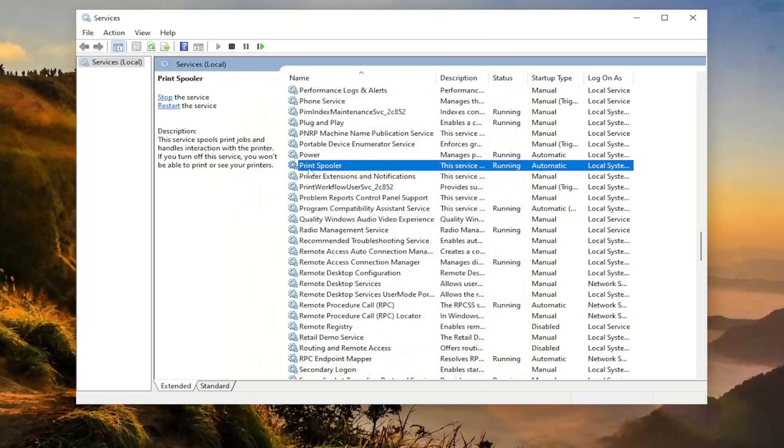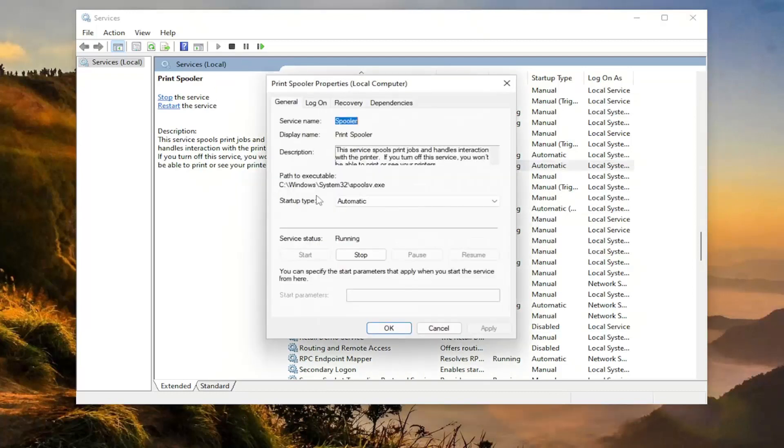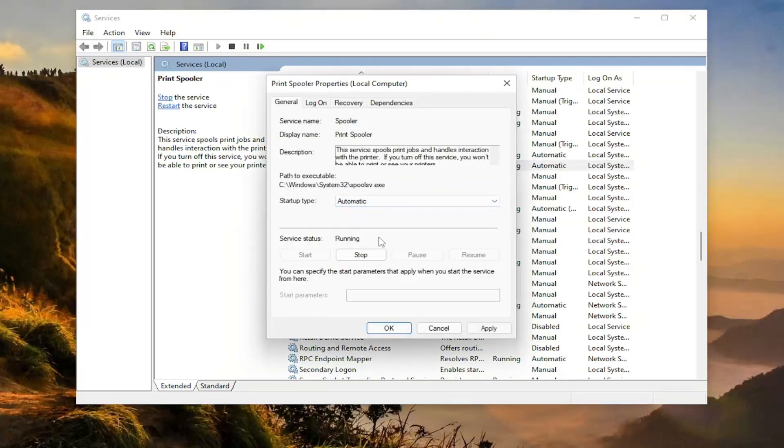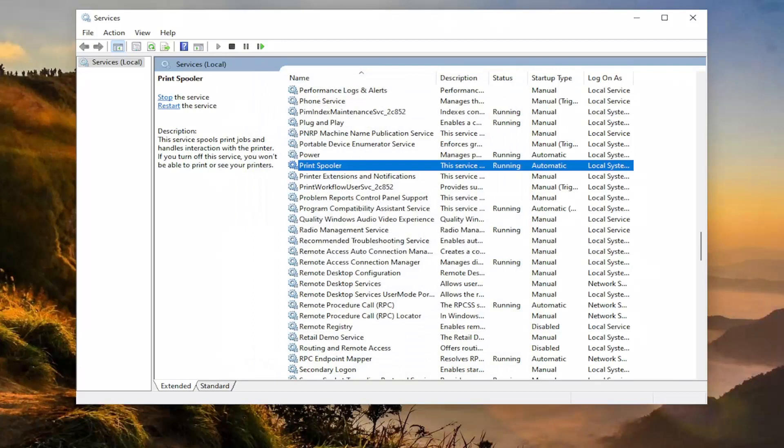And also if you double click on it, you want the startup type to be set to automatic here. Apply and okay. And then hopefully that should have been able to resolve the problem for you guys.